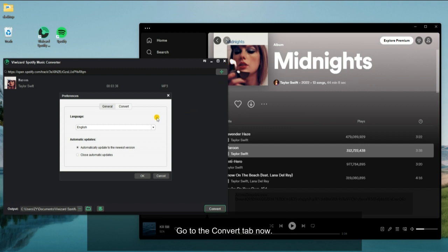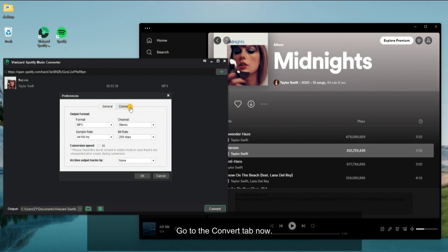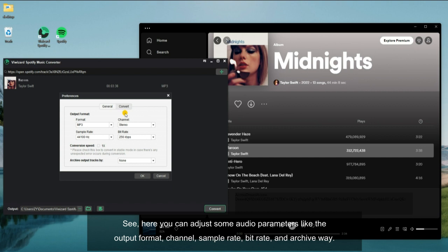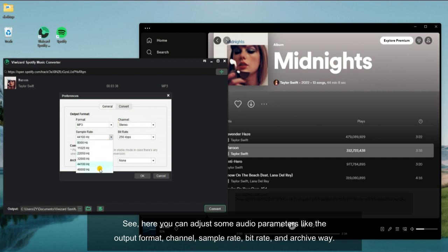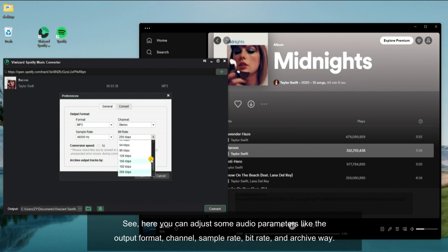Go to the convert tab now. See, here you can adjust some audio parameters like the output format, channel, sample rate, bit rate, and archive way.